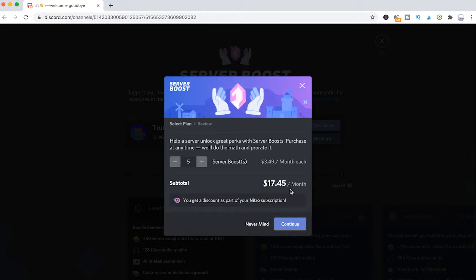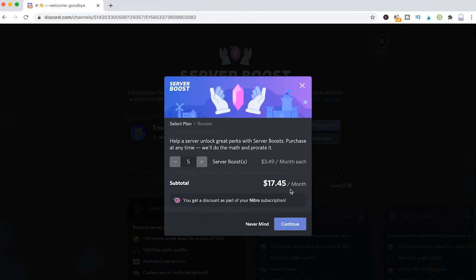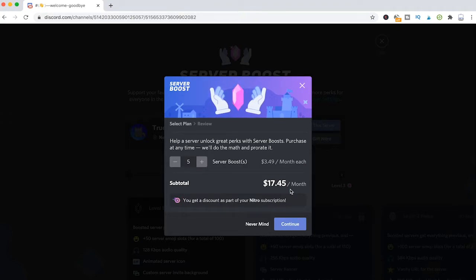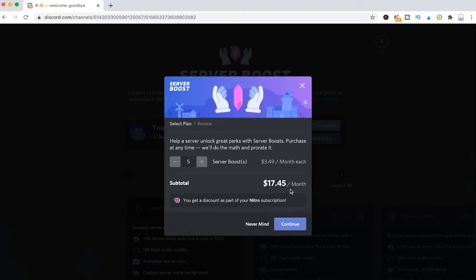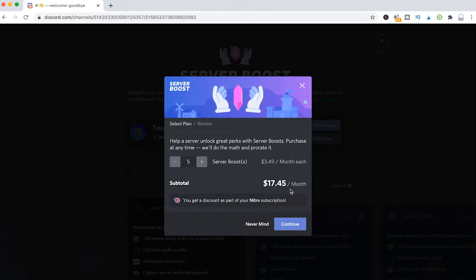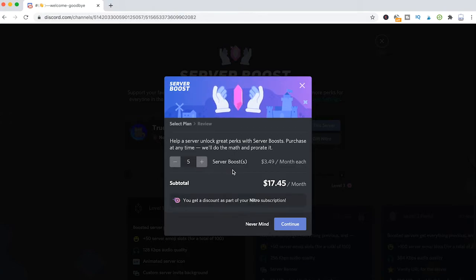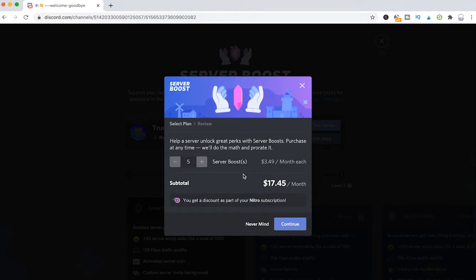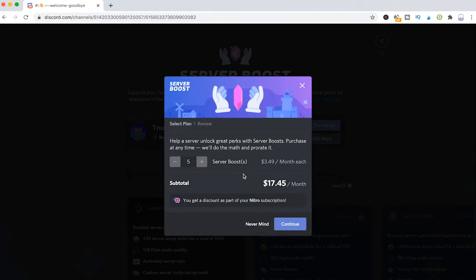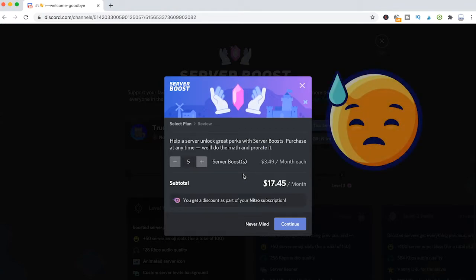One thing to note here that is very important is that this server boost payment is actually a recurring payment. As you can see here, if I want to give that server five server boosts, that will cost me $17.45 each and every month